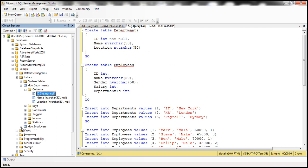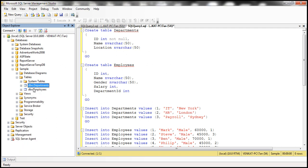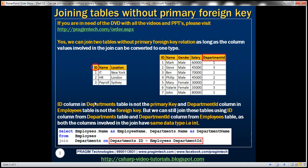Now in spite of not having that primary foreign key relationship between these two tables, is it still possible to join them based on those columns — that is, ID from departments and department ID from employees? The answer is yes. We can join tables without a primary foreign key relationship, as long as the column values involved in the join can be converted to one data type.